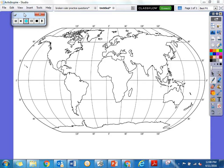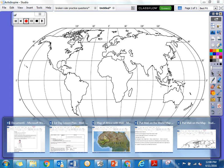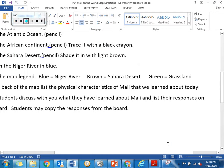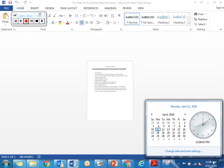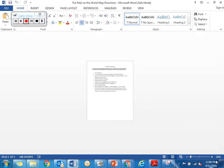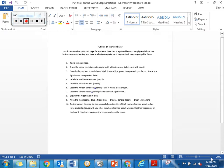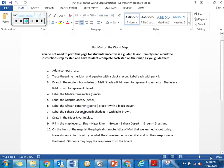So what we're going to be doing today is we're going to use this map together and we are going to follow directions and map the physical environment of Mali. I'm going to switch over here and we're going to look at our directions for putting Mali on the world map. So our first step — somebody read our first step.